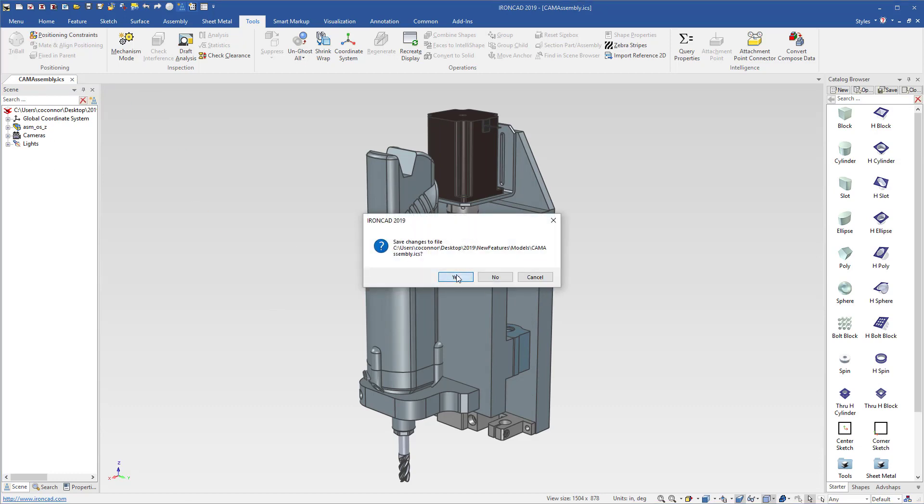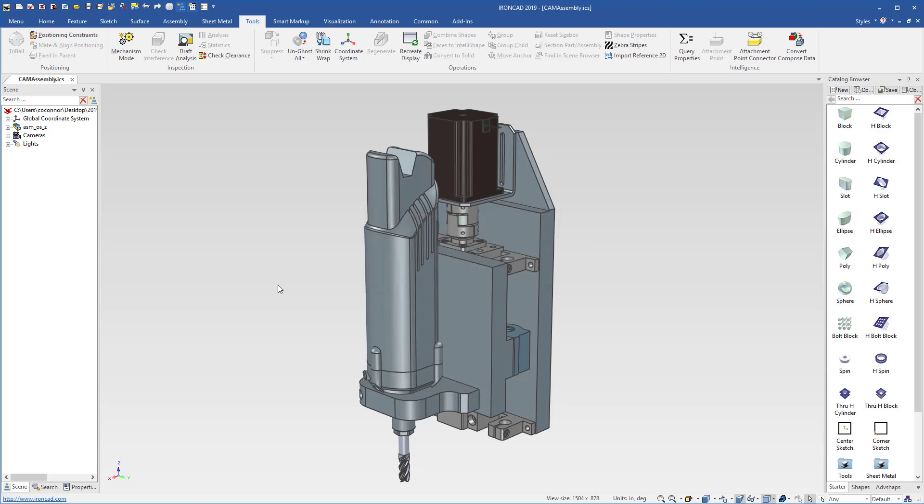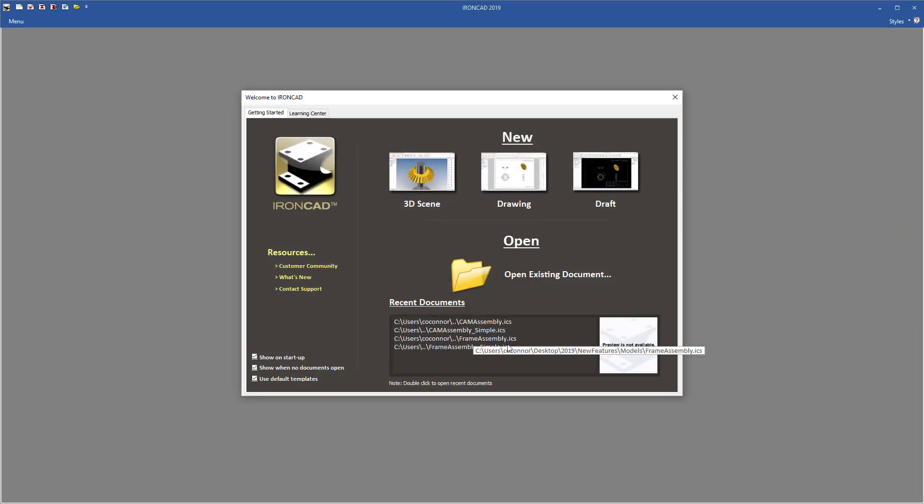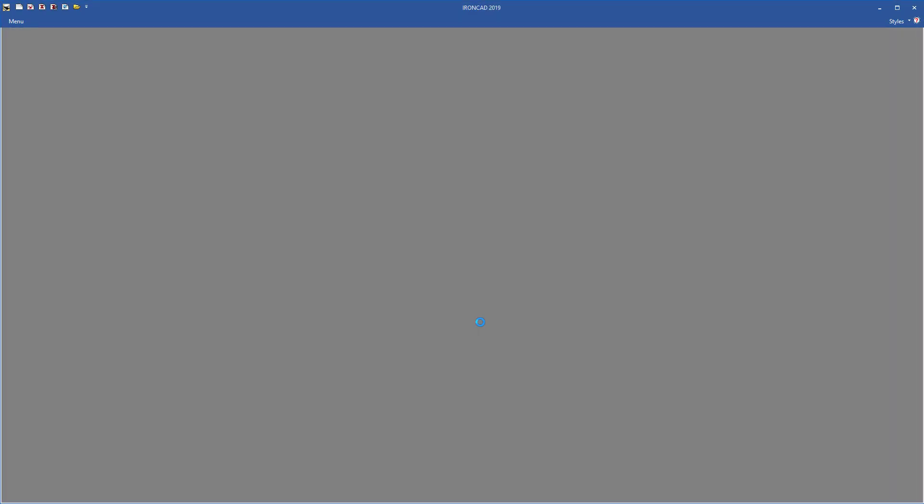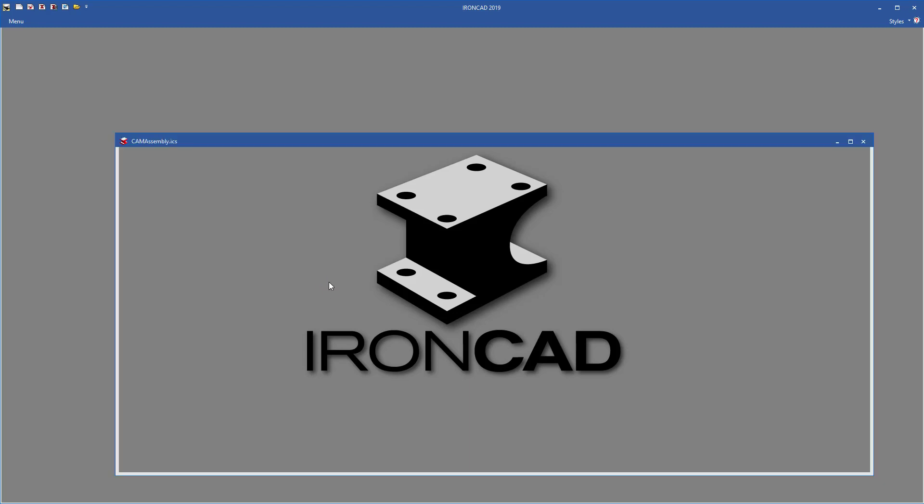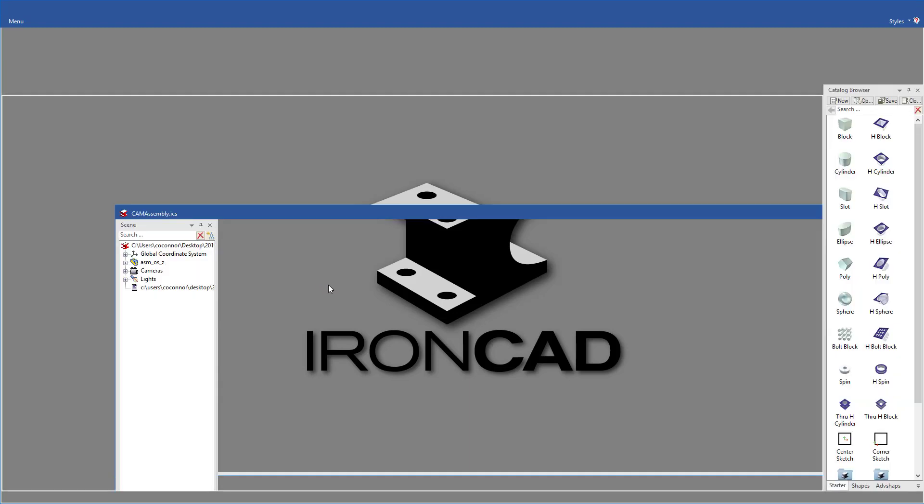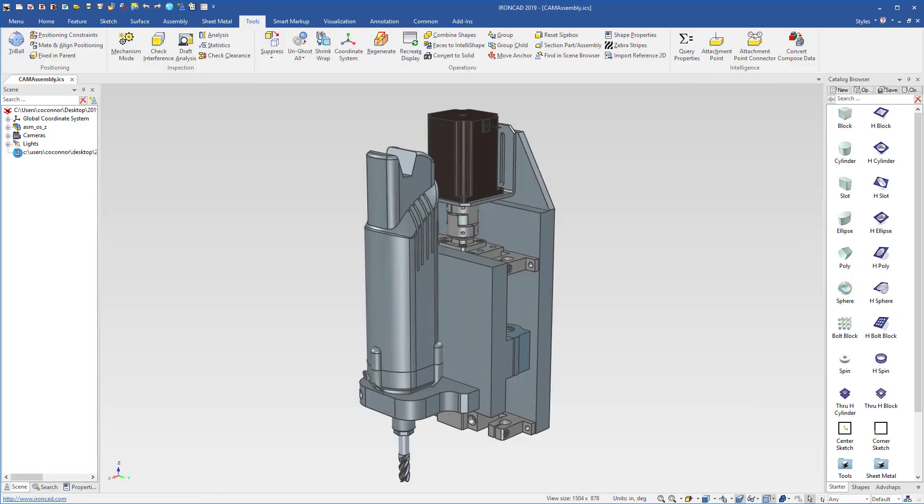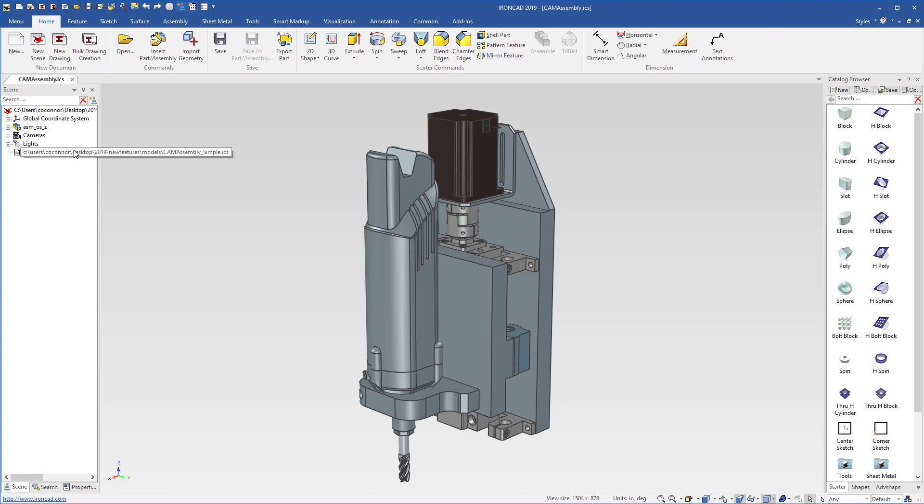And we'll save this file now that we've created that link relationship. The next time that we open our CAM assembly file, we'll see a new icon added in our browser at the bottom. That's called the CAM assembly simple. So this is our link relationship to our simplified model.